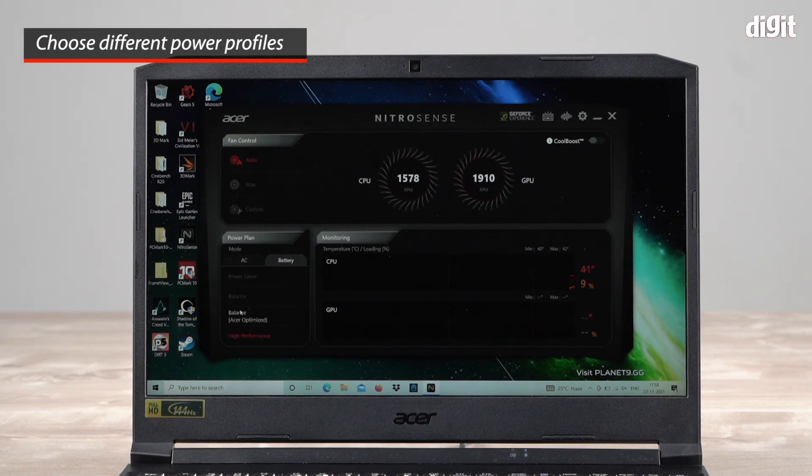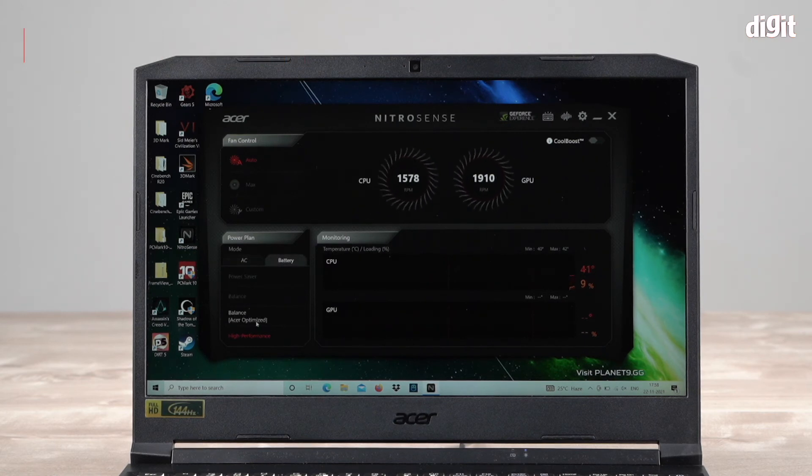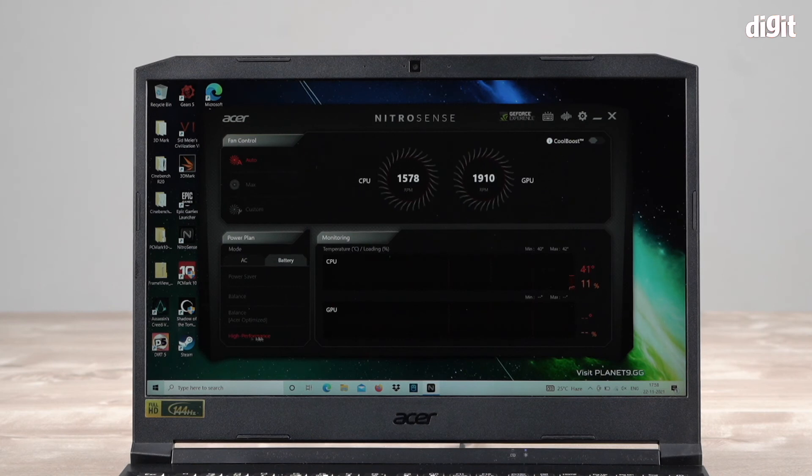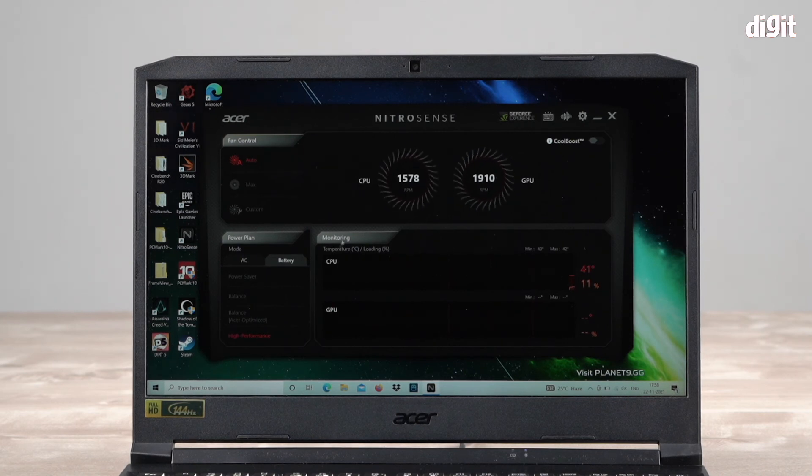In the monitoring tab, you can see your CPU temperature and your GPU temperature.